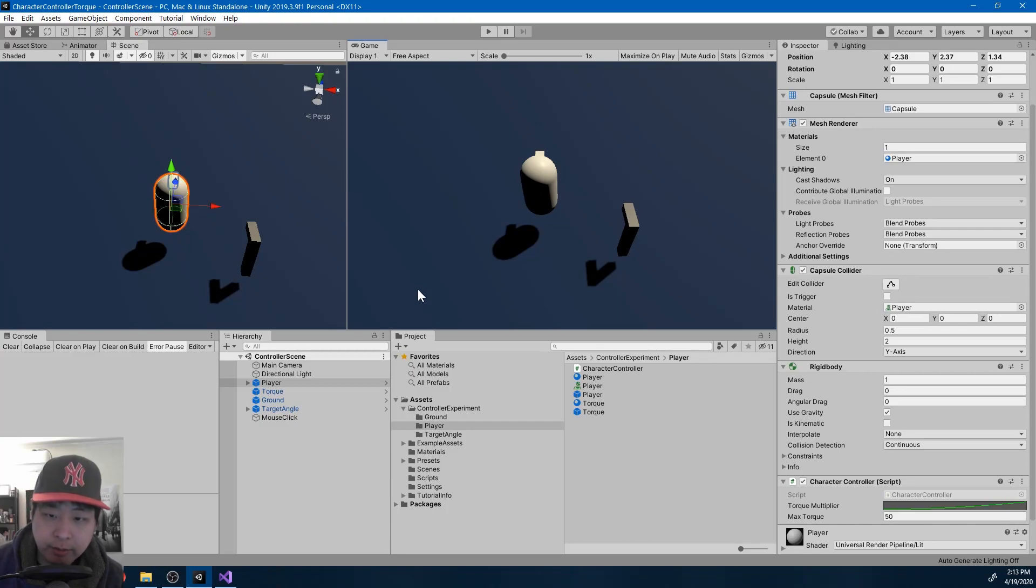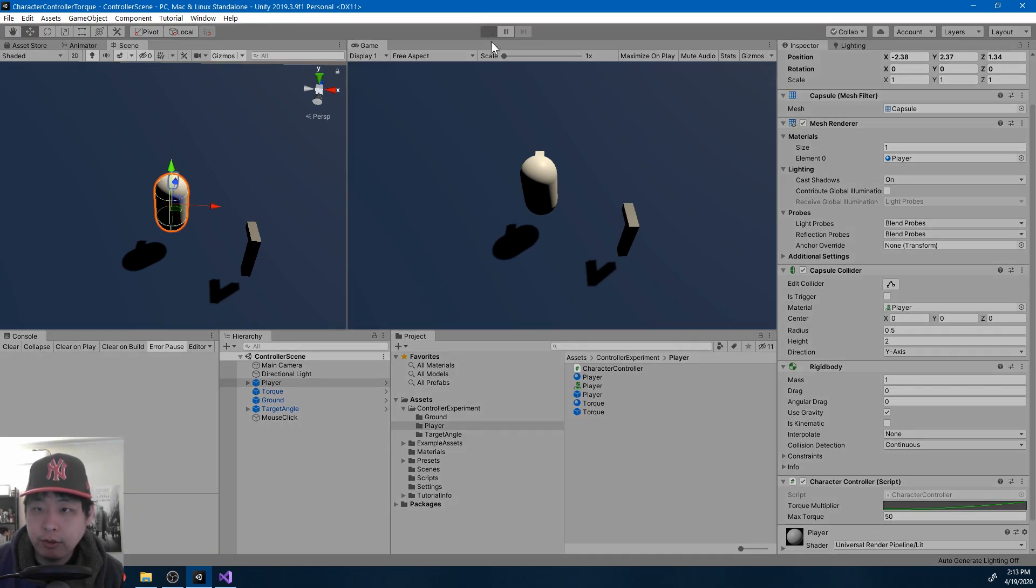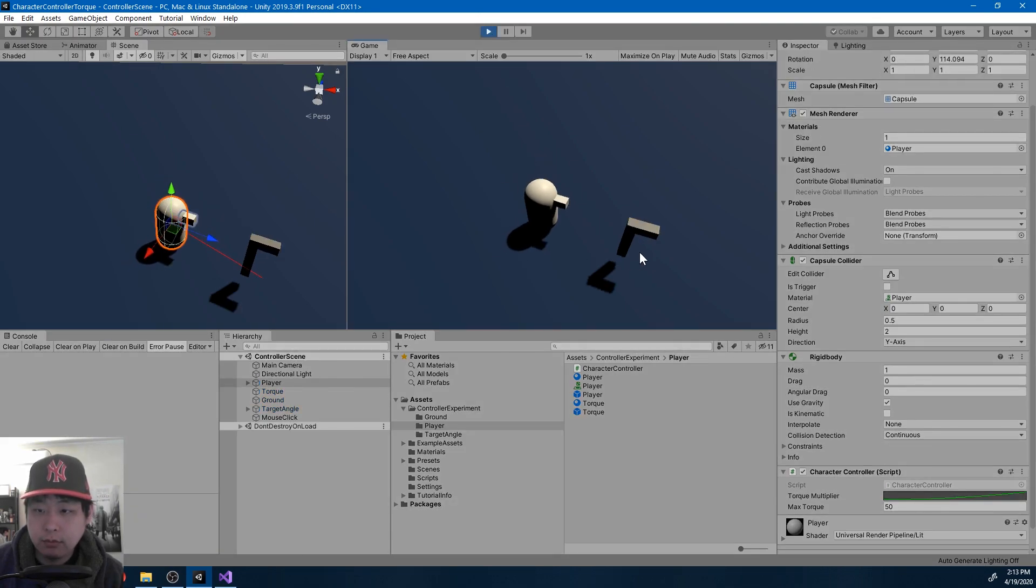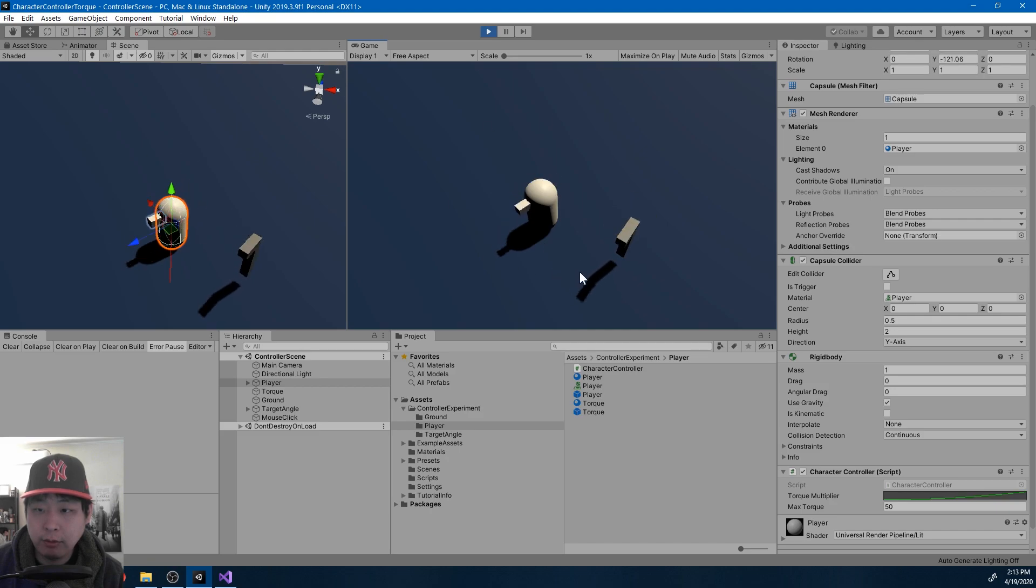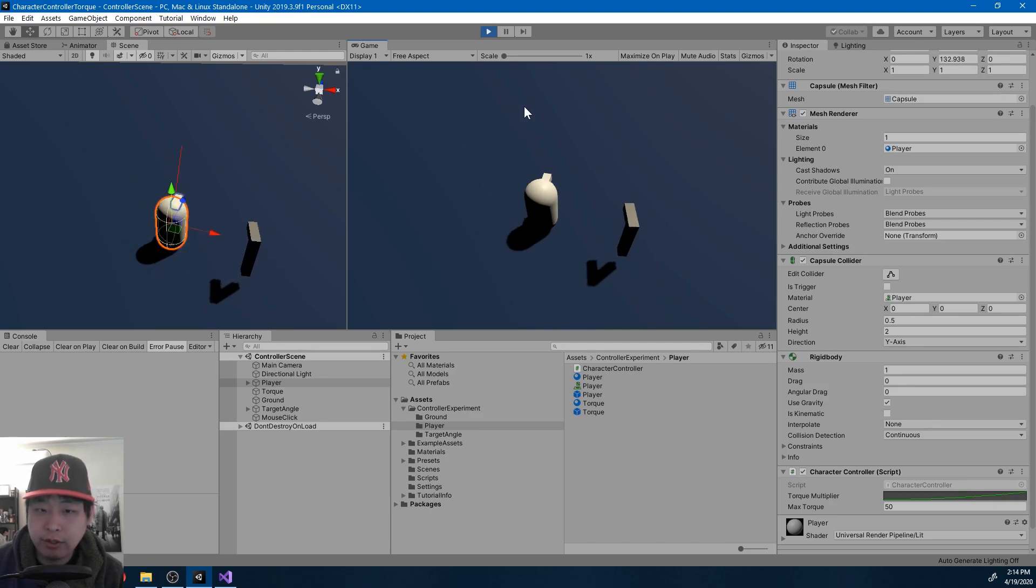So I ran a few more experiments, and this time I'm able to use torque to rotate the player. First let me just show you, depending on the mouse click, we're rotating the player, and just like the last video, we're only using the rigid body.